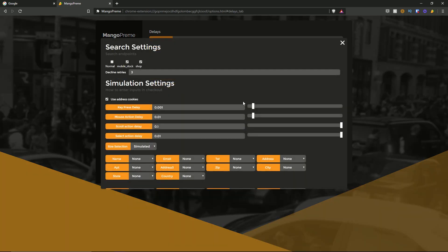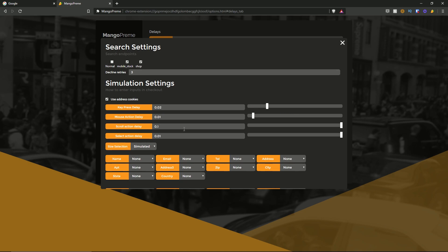Then you have the advanced settings tab, which pops up additional options. At the top you can configure whether you want normal, mobile stock, or shop. You can change the decline rates, and then you have simulation settings for how to enter inputs at checkout. You can hit the button to use address cookies, and then you have key press delay, mouse action delay, scroll action delay, and select action delay. This really breaks down the process while selecting items within the Supreme checkout. You can configure that using the scroll bars, and for size selection you can choose simulated, known, or fail.